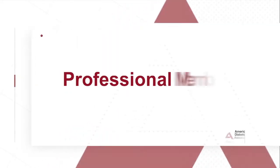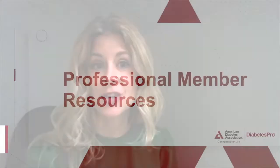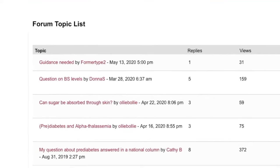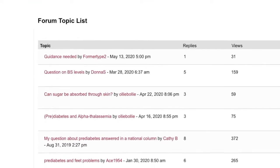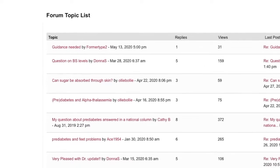We strongly recommend that all of our members take advantage of the online forum. This is where you can share resources and information, share ideas, and talk about those tough cases with your colleagues around the world.